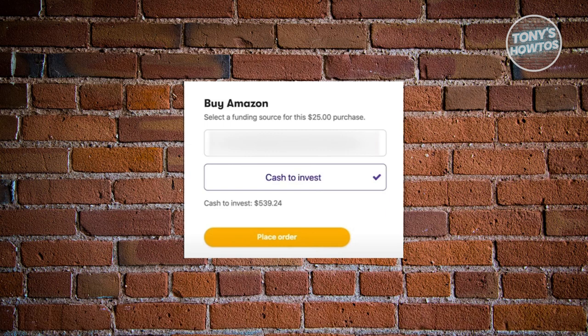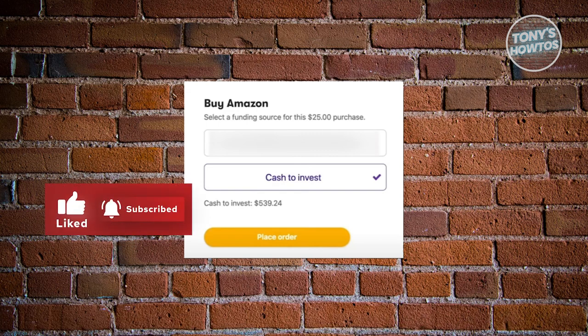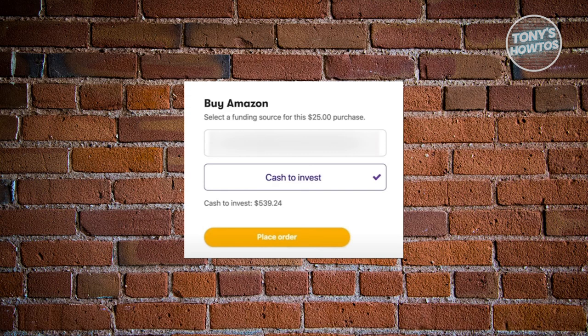On the next page, it's going to ask how you want to pay for your stock. At the very top you'll have an option to add your card. If you choose that, you can enter your card or bank details and use them to pay for the stock. If you have funds in your account, you can choose the Cash to Invest option, which allows you to use money you've already earned within the platform.